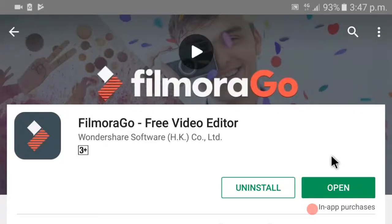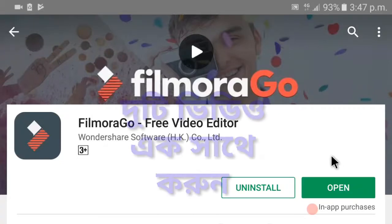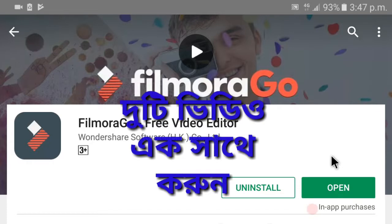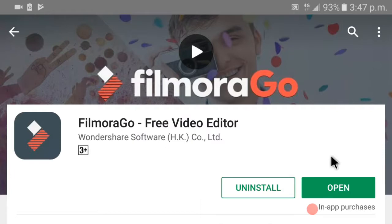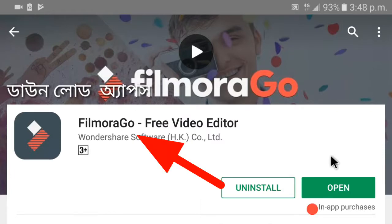Hi guys, welcome back to our channel - how to on Android and PC. Friends, our channel is connected. So in this video we will know what we will do, how to do our personal videos.